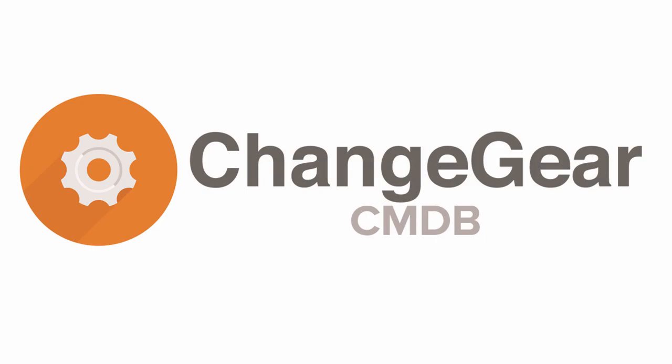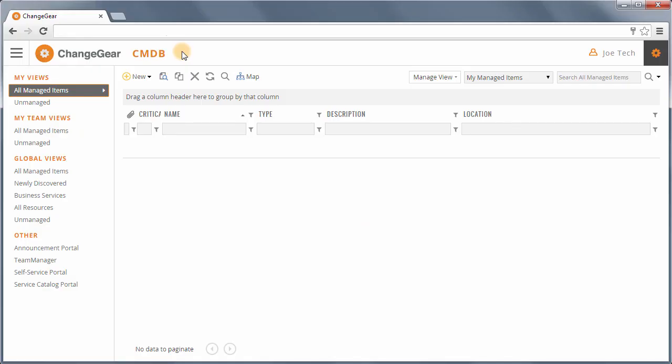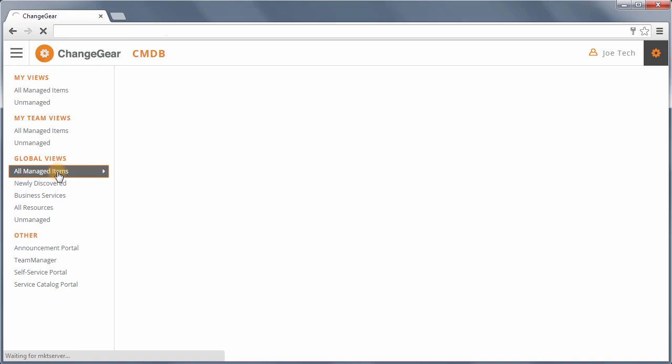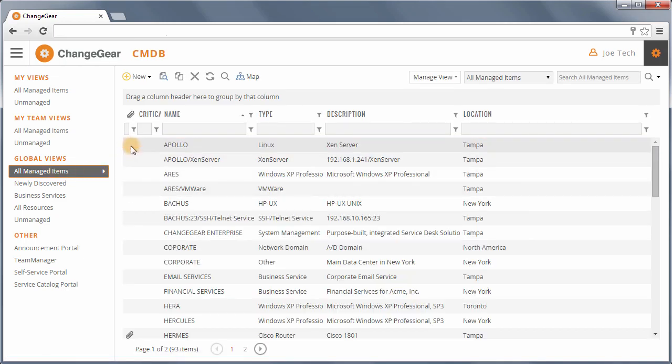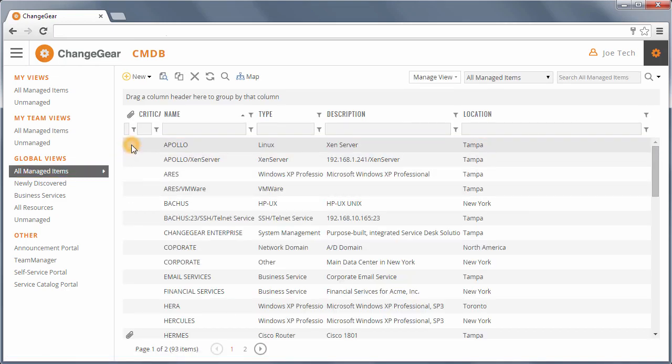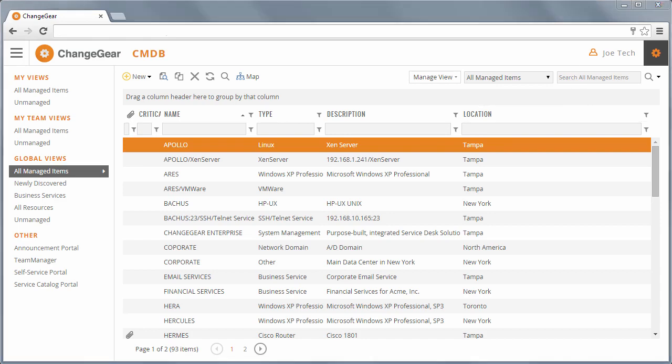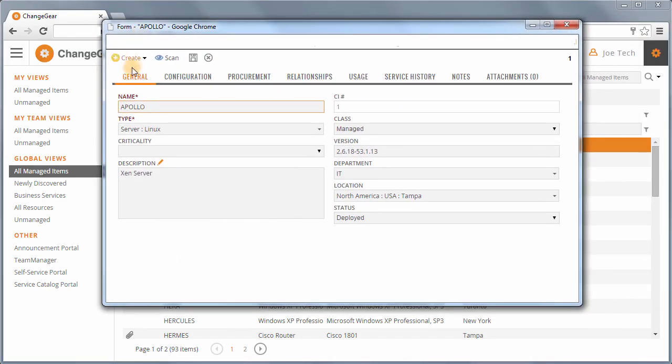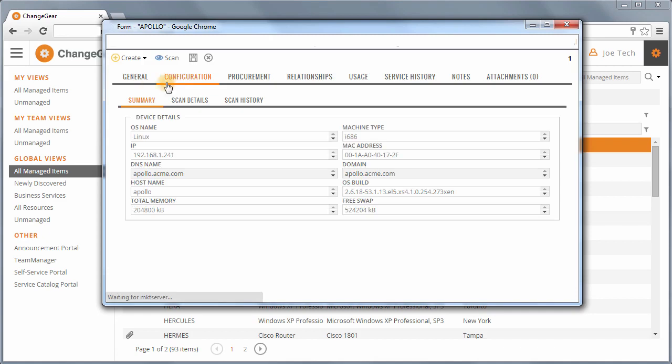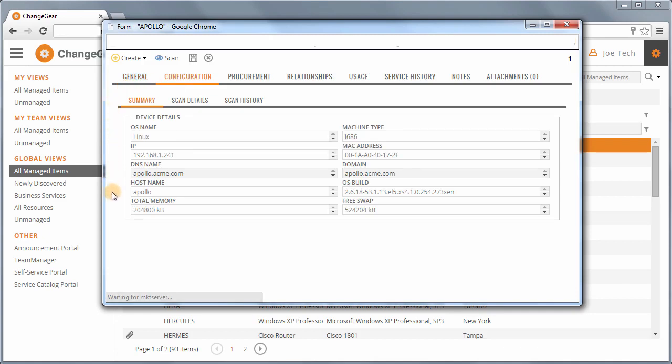Introducing the ChangeGear CMDB module. ChangeGear's ITIL-based Configuration Management Database module, or CMDB, is the central repository for all of your organization's IT and business assets. All CI forms can be easily configured without coding to fit every organization's unique requirements.